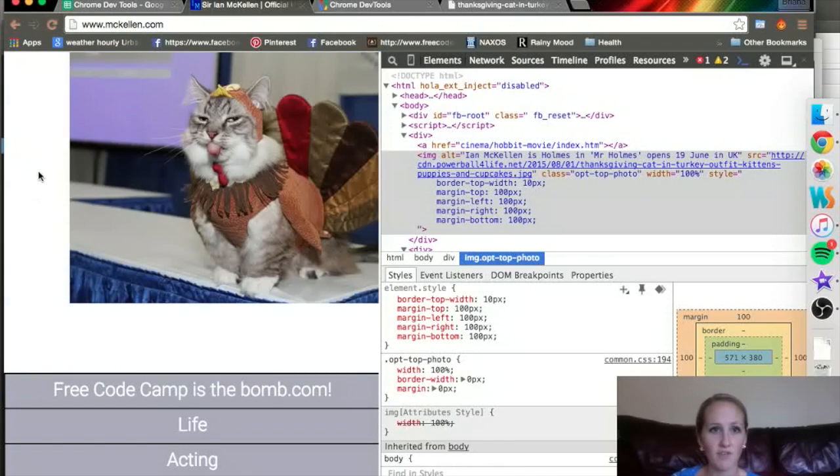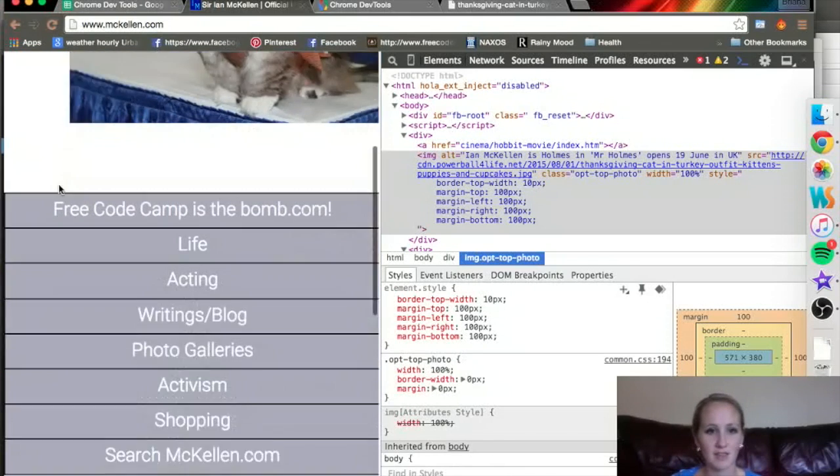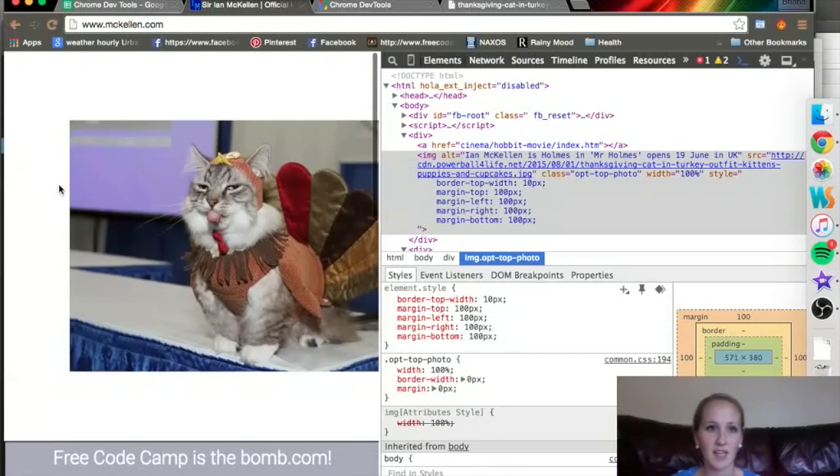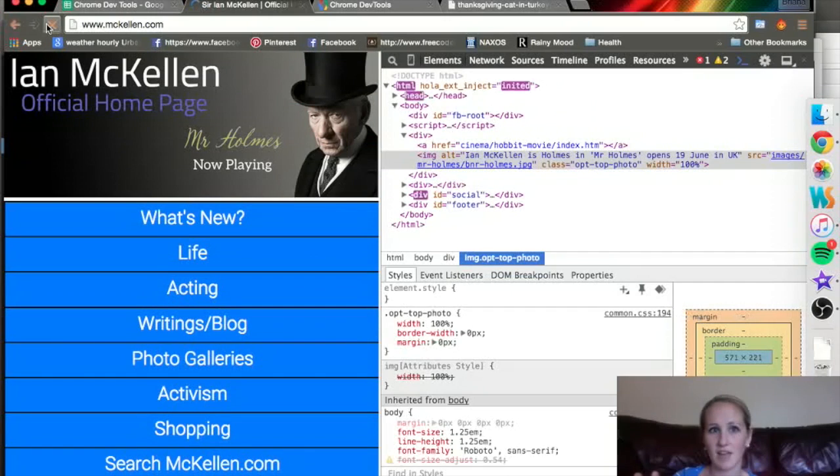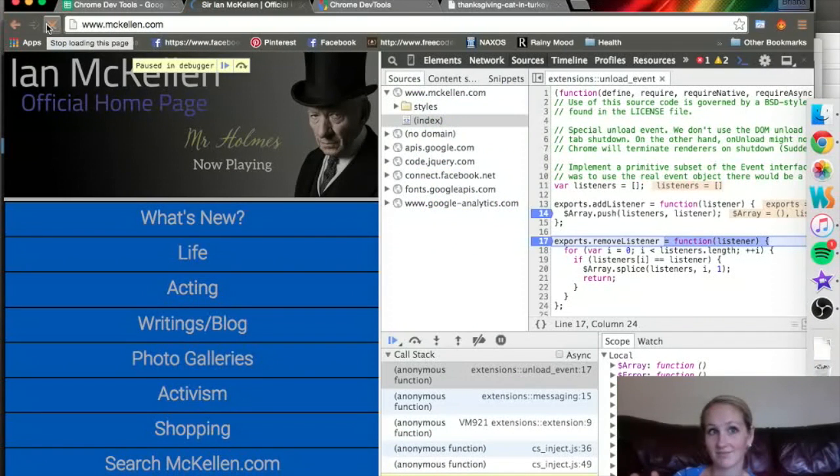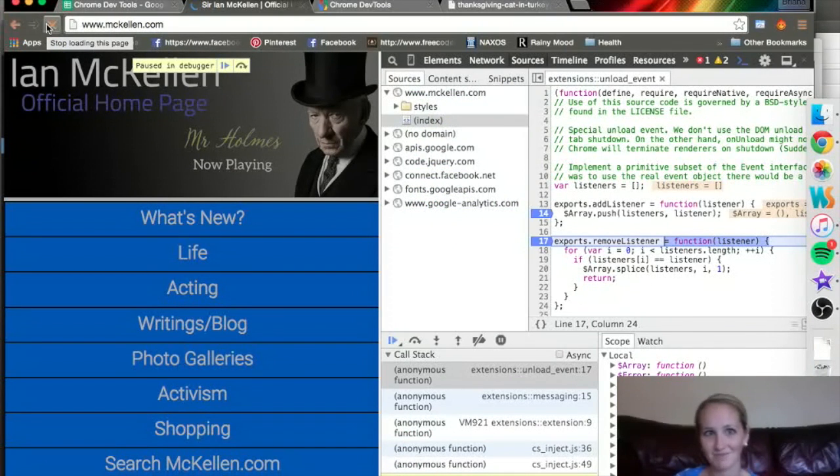So, now, finally, we're going to erase all of our amazing efforts here. If we refresh, everything goes back to normal. So, that's the elements page. Have fun playing around.